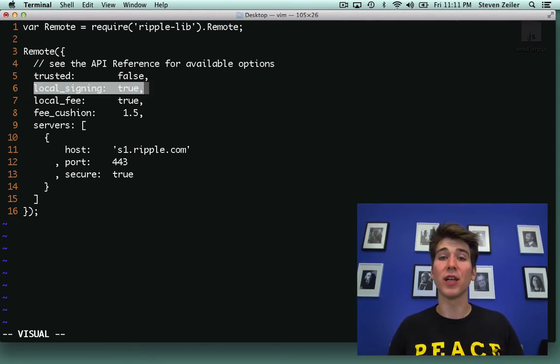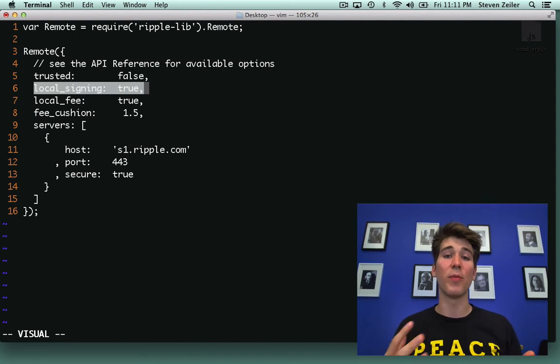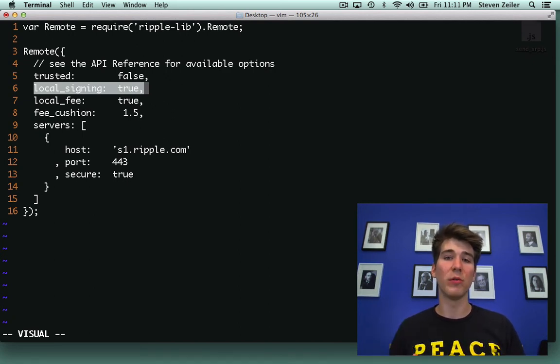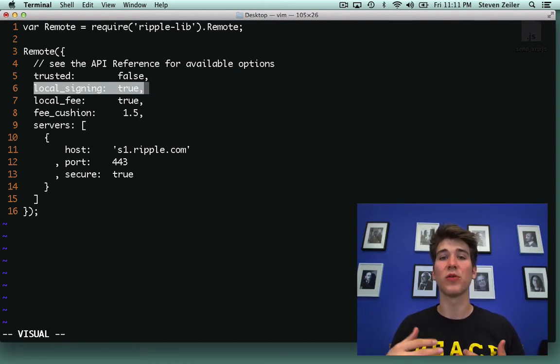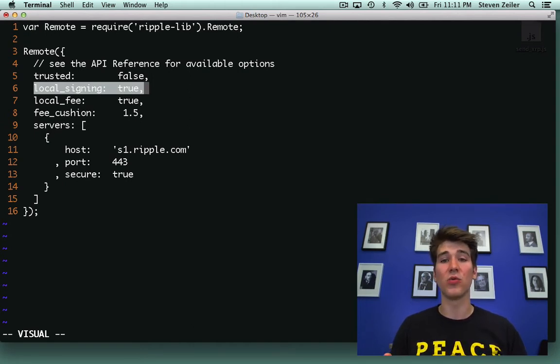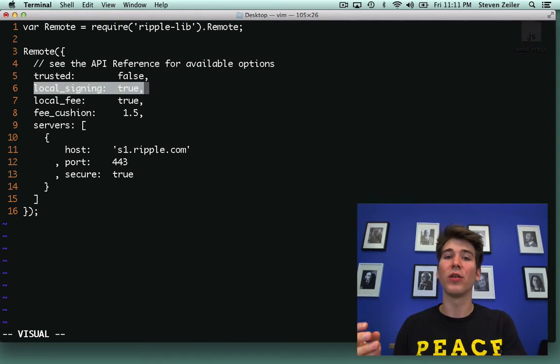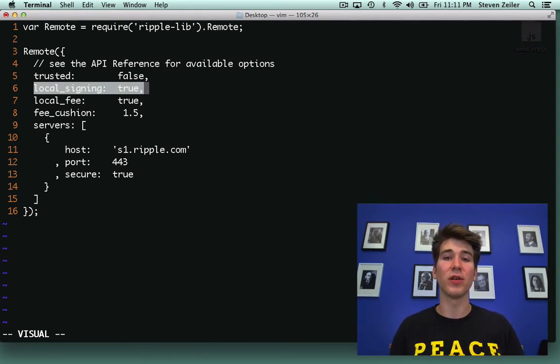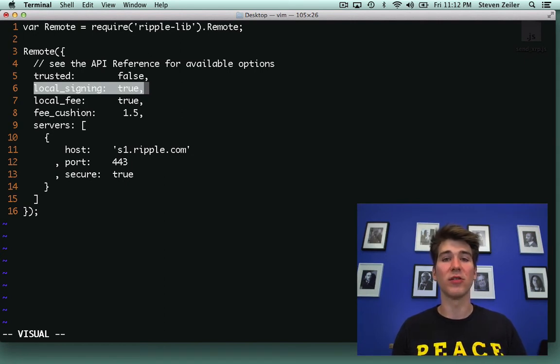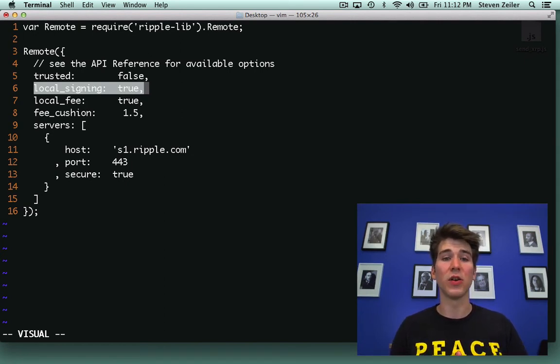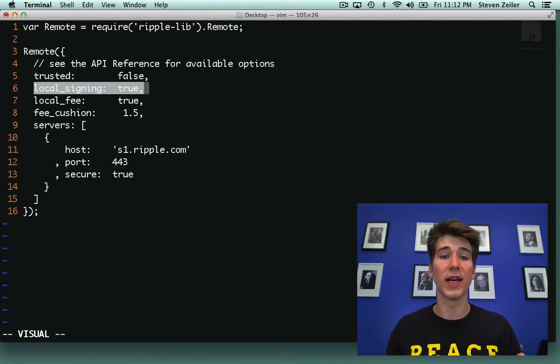Local_signing true means the ripple-lib JavaScript library will compute the cryptographic hash and signature for all of your payments and transactions before you send them to the network rather than sending them to the network along with your secret key where your ripple server, Ripple D server, could then sign it. You don't want to send your secret key over the network or to anyone at all, so that's why we do local signing.